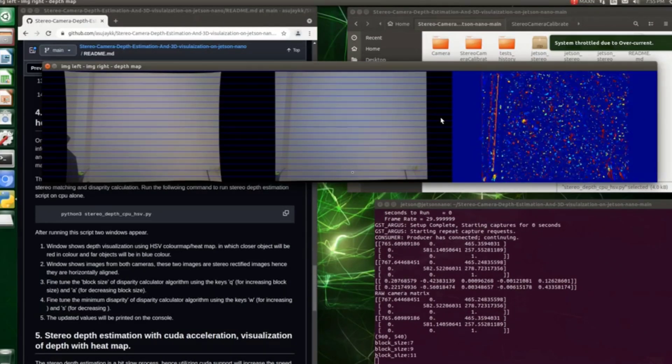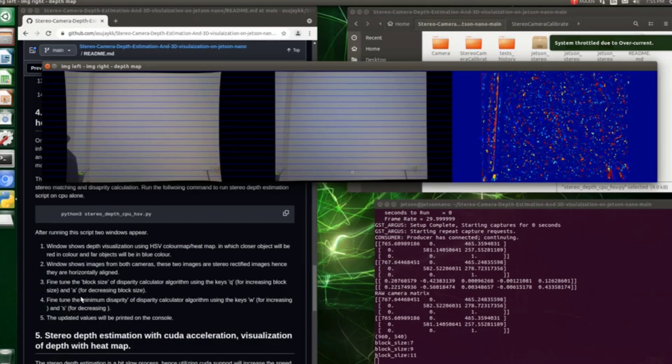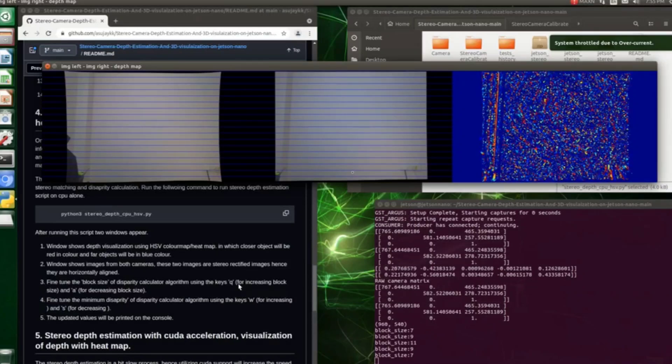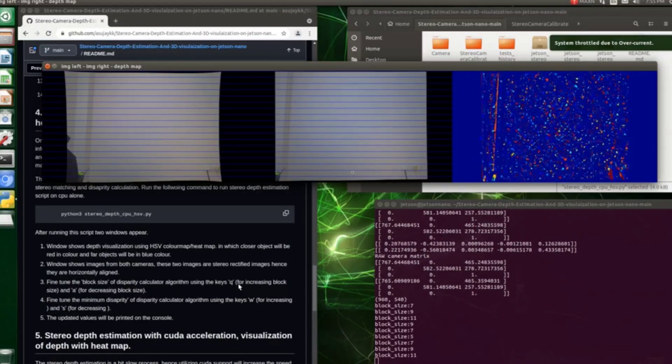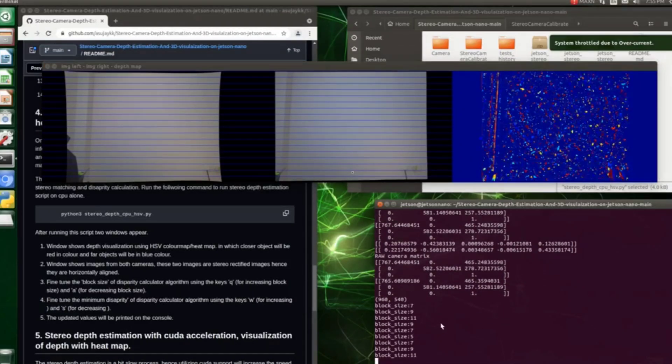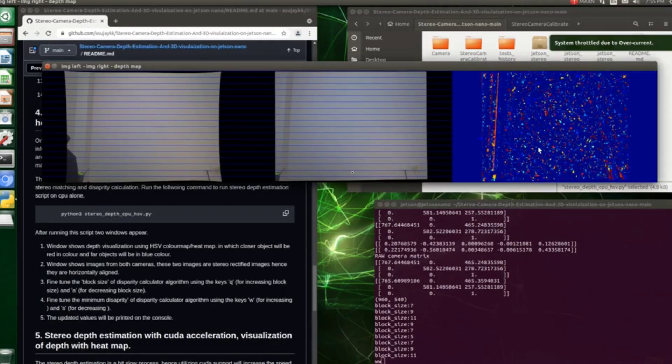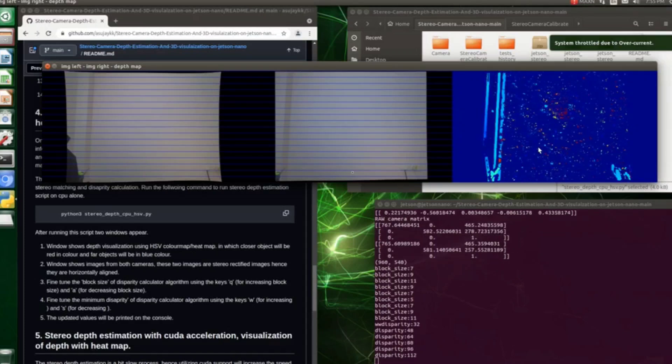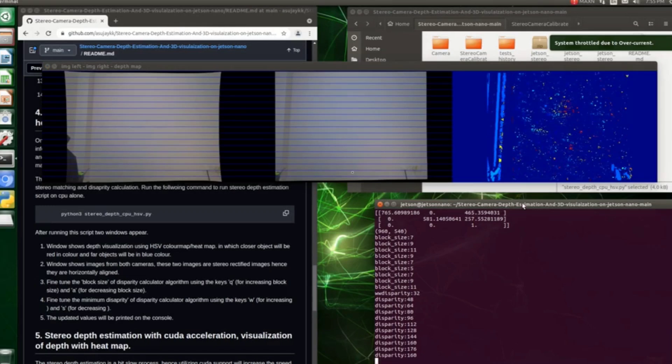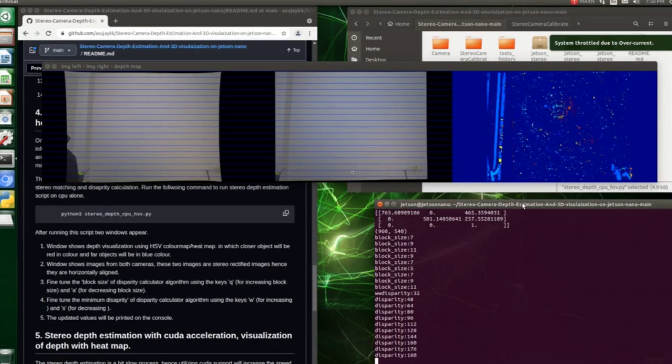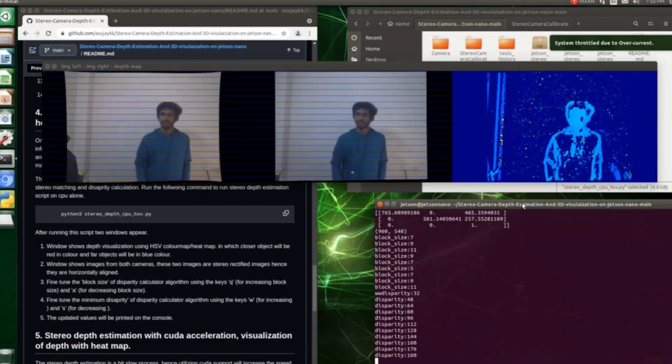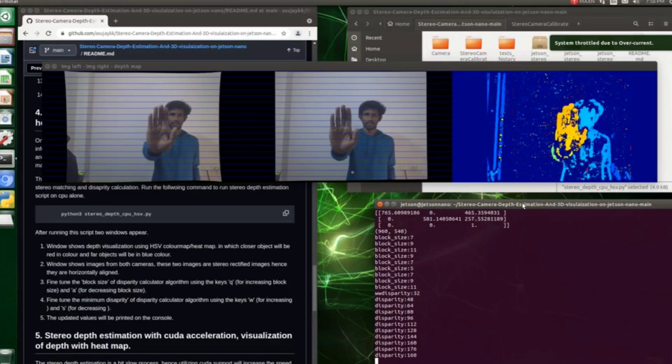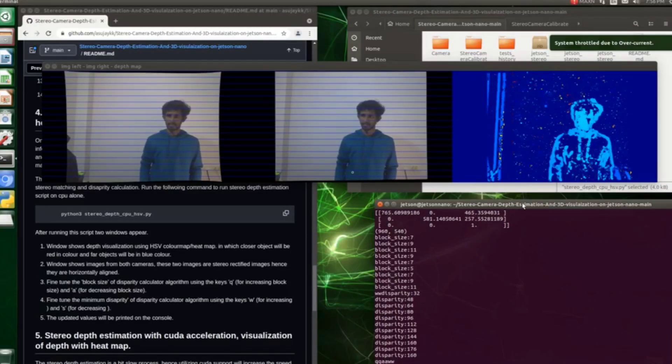You need to fine-tune two parameters of the stereo matching algorithm in order to get better output. They are block size and minimum disparity value. The block size can be increased or decreased with the help of Q and A keys on the keyboard. Similarly, minimum disparity value can be adjusted with W and S keys. So for a better output, I just set the block size to 11 and also the minimum disparity value somewhere around 160. This gives me a better output that you can see here.